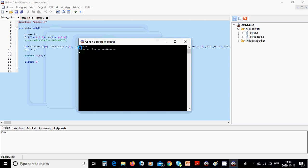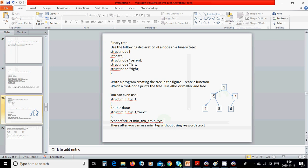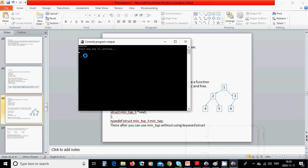As you can see, the output is 1, 2, 4 — that is 1 left 2, left 4. After the left subtree, it goes right to 5. After finishing the left side, you get 3 and its left is 6. So the full traversal output is 1, 2, 4, 5, 3, 6.